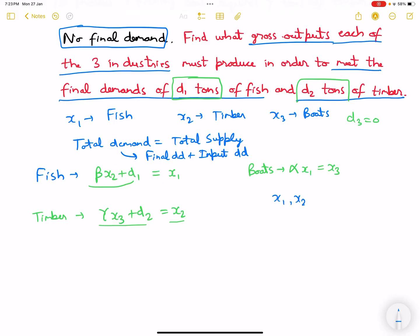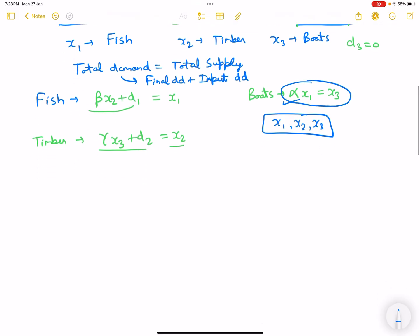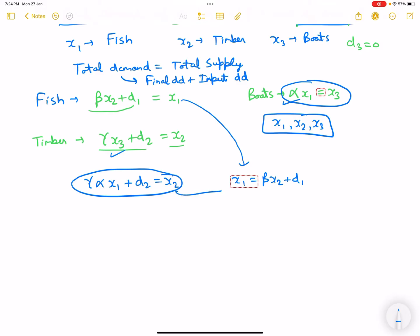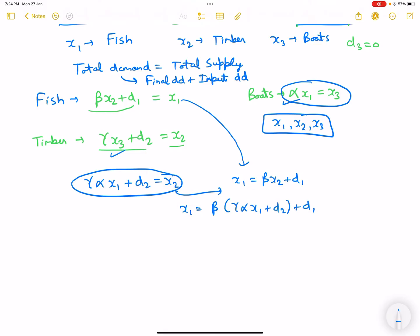We have three equations. To find x1, we substitute: from the timber equation, x2 = gamma*alpha*x1 + d2. Substituting into the fish equation: x1 = beta*(gamma*alpha*x1 + d2) + d1, which gives x1 = beta*gamma*alpha*x1 + beta*d2 + d1.